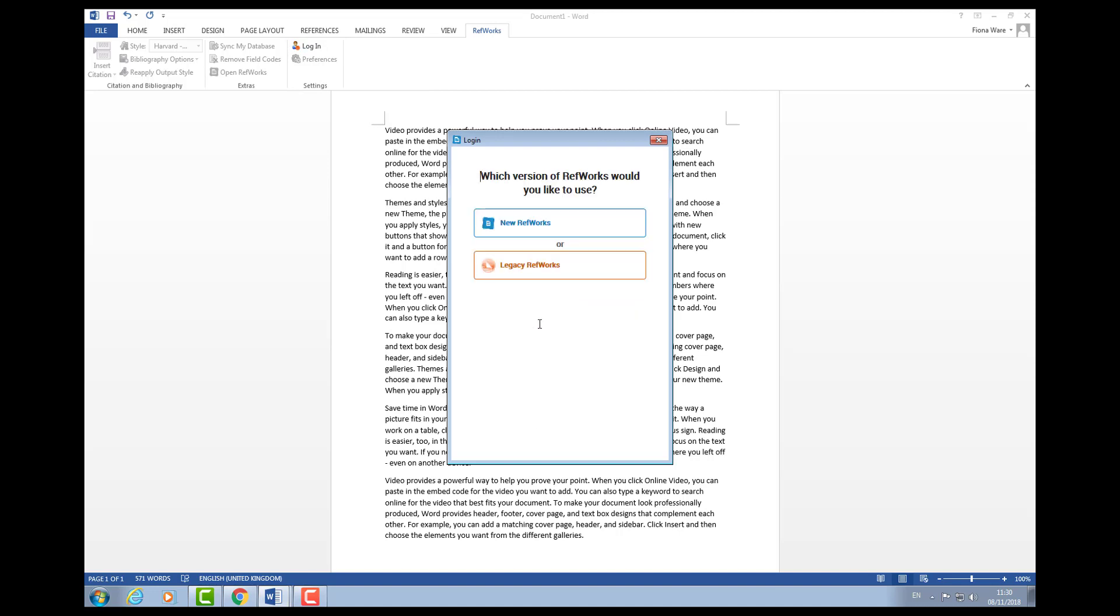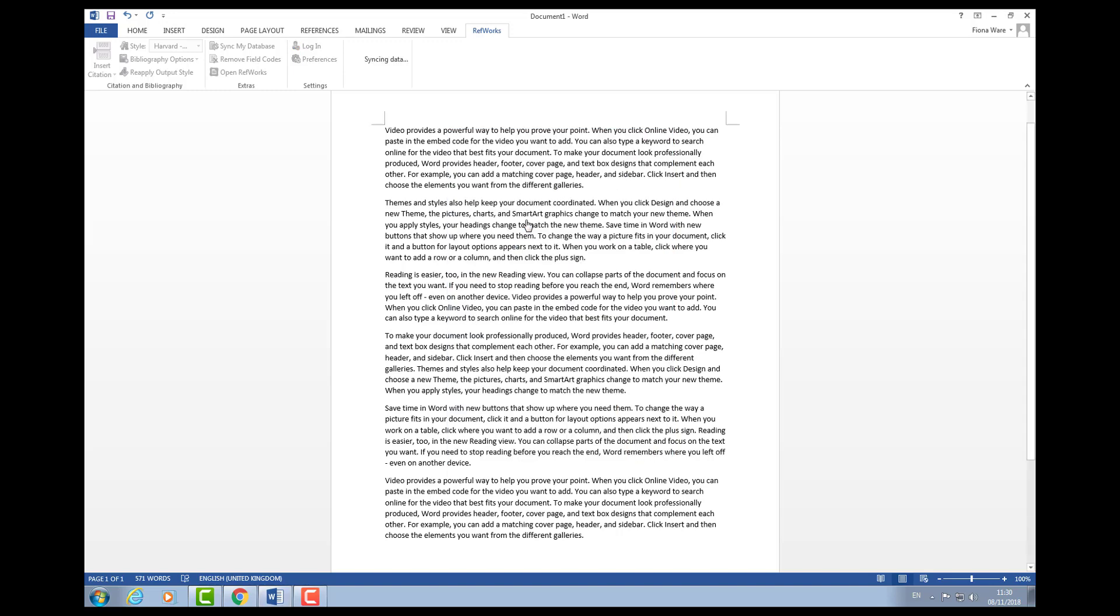If it prompts you for which version, go with the new RefWorks and it will start syncing the data with your RefWorks account.